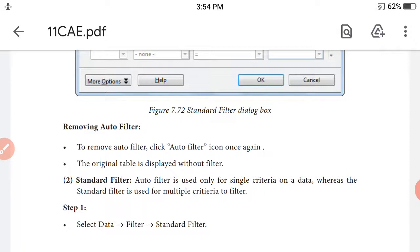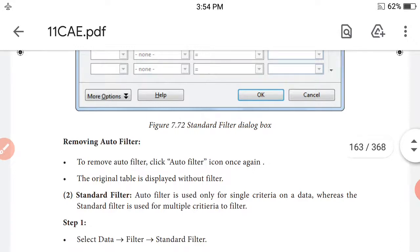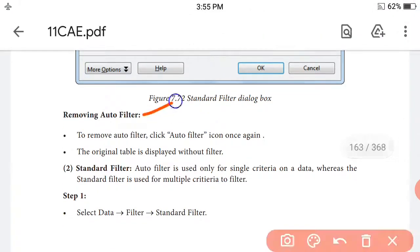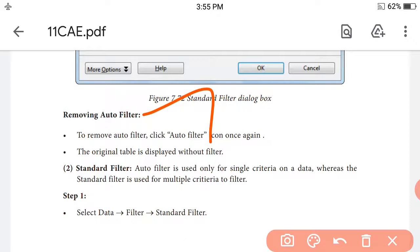We previously learned about sort by selection. Now we'll discuss filtering. There are two types of filters we'll cover: auto filter and standard filter. With auto filter, to remove the filter, click the Auto Filter icon once again. The original table is displayed without the filter.